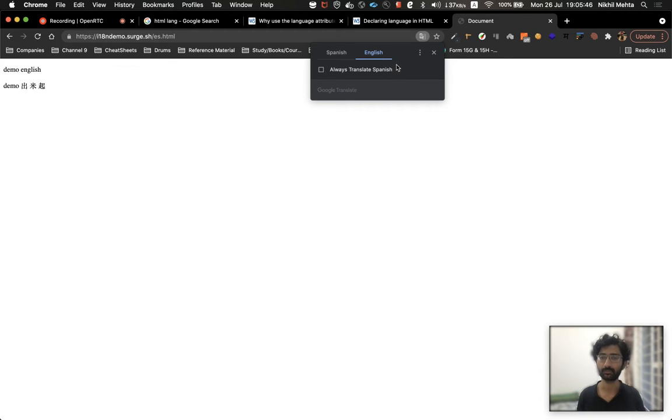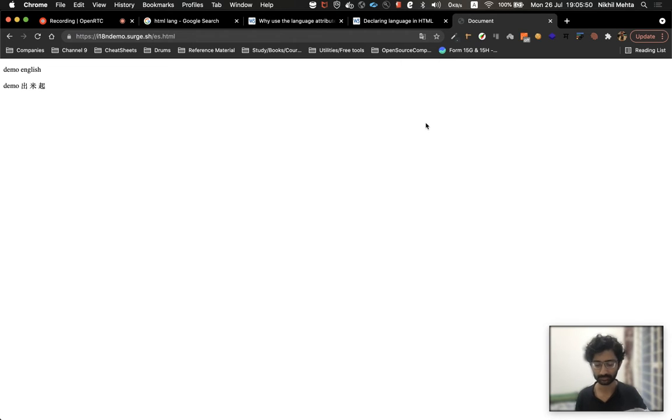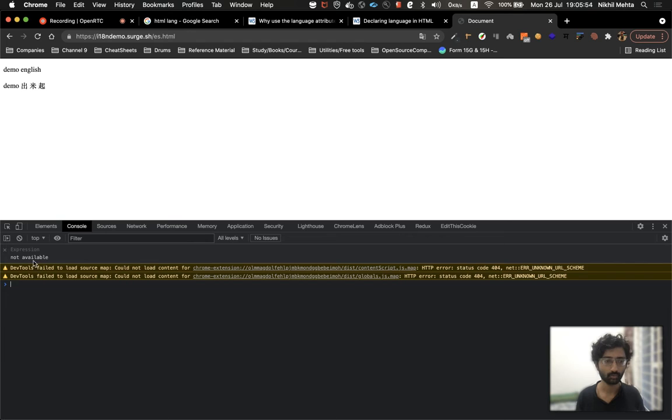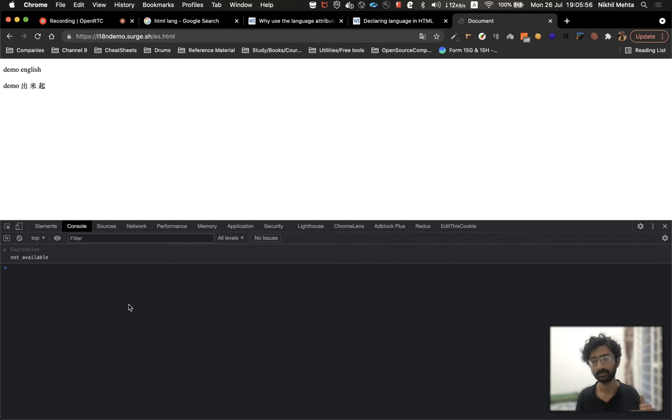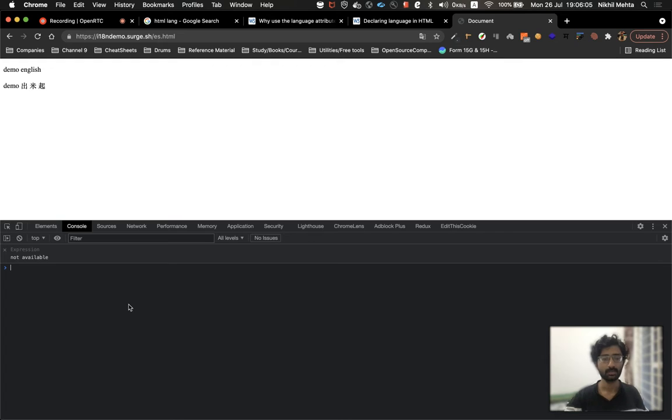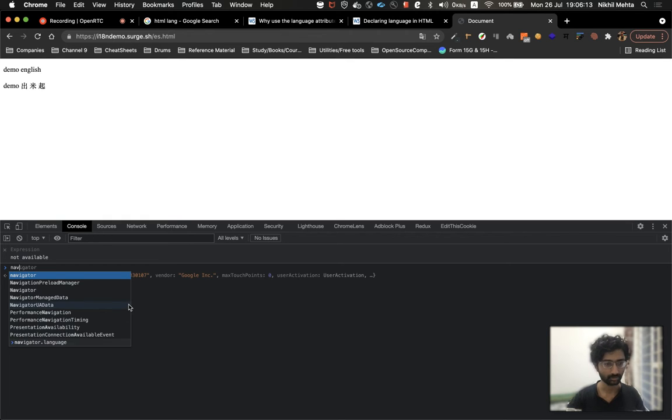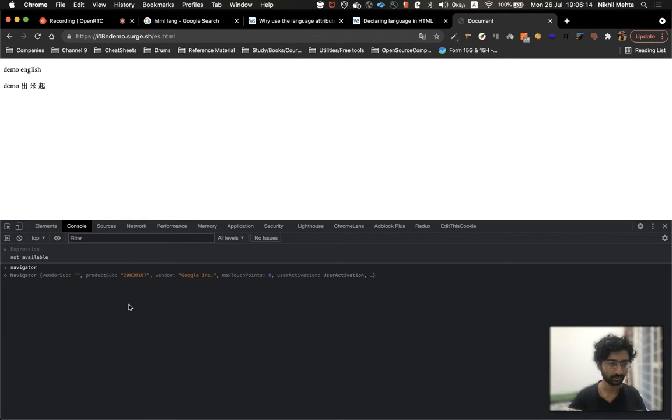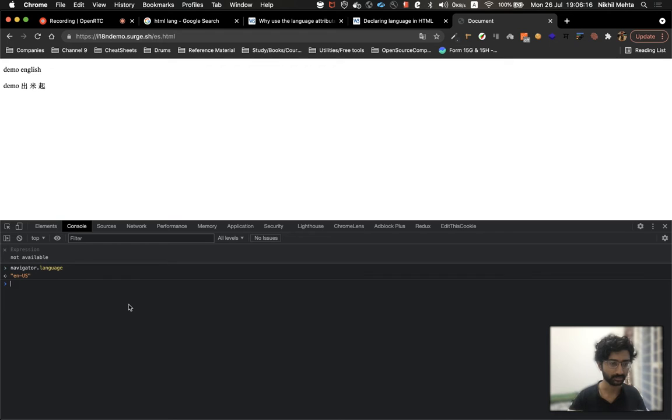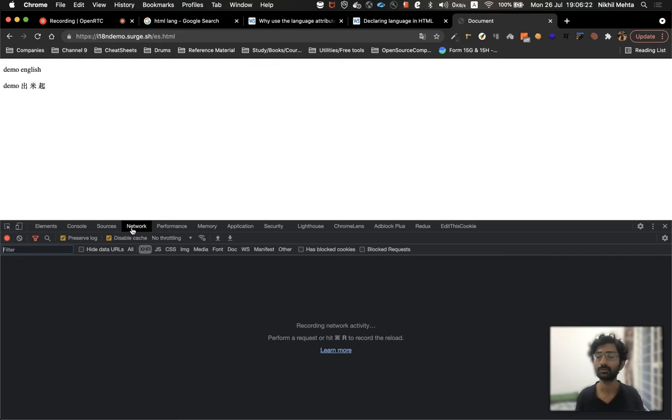Chrome knows it from two places. First, when you install Chrome or any browser, they take a look at your system preferences. In my system preference I have US English as a preferred language, and that gets inherited into your browser. You can find out the default language of your browser by going to the console and seeing navigator.language. You can see here it's en-US.